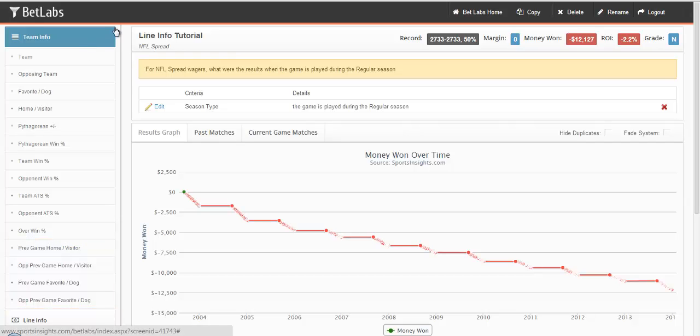This works the same way as favorite dog and home visitor do, except you're looking at the team's previous game, not the game that they're currently about to play.